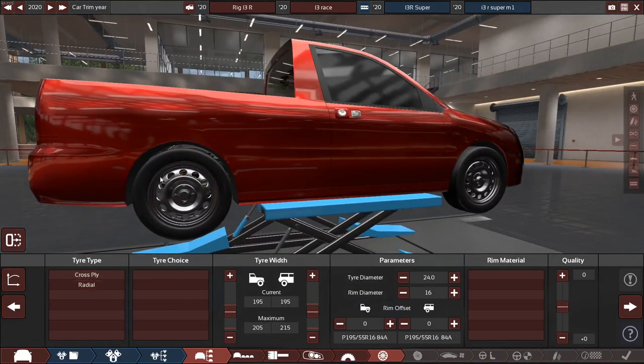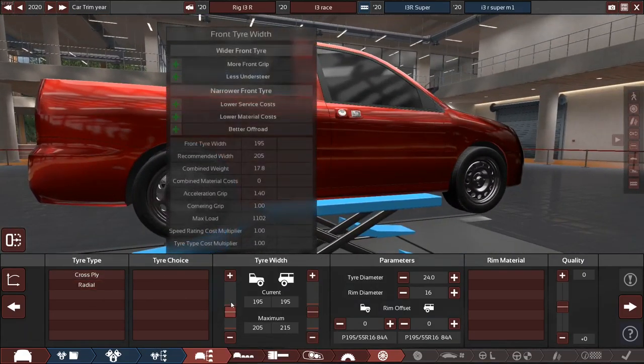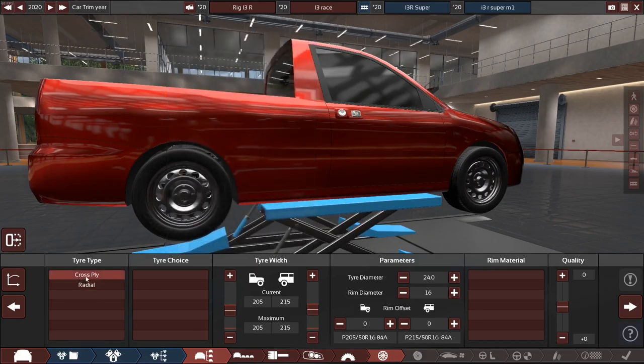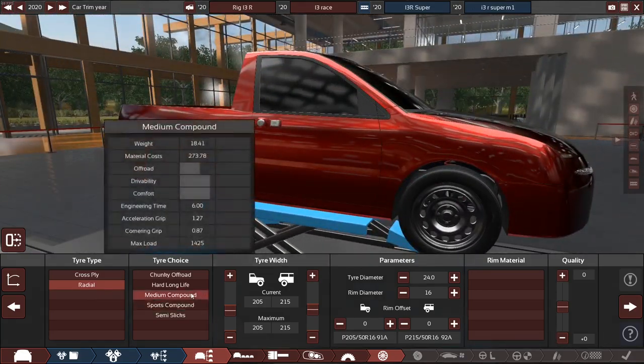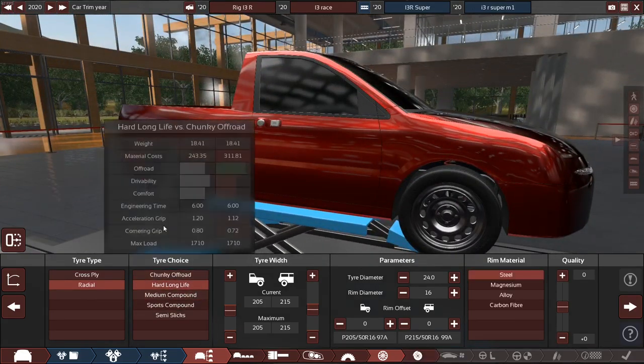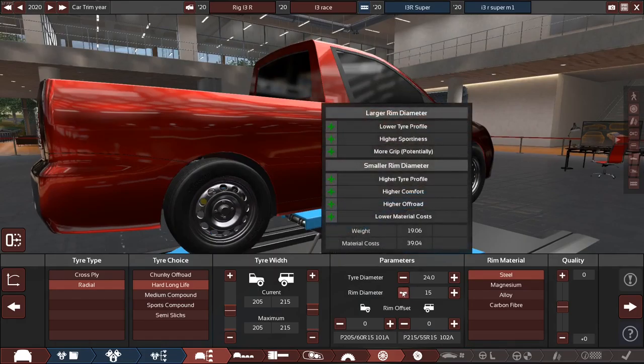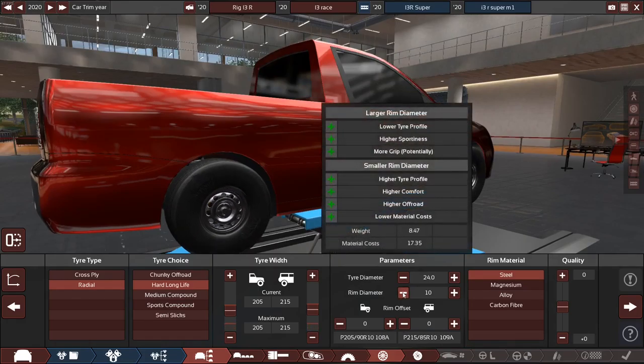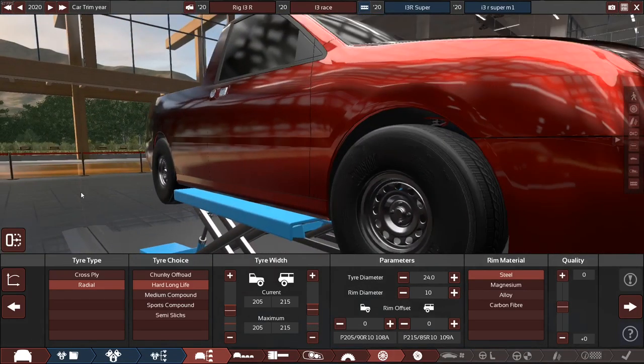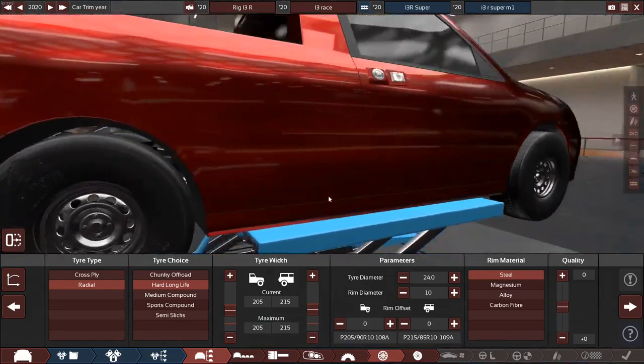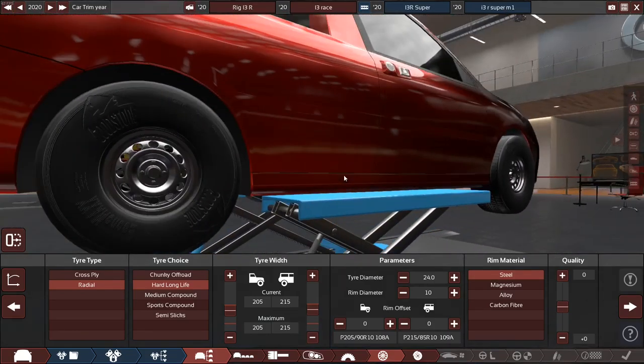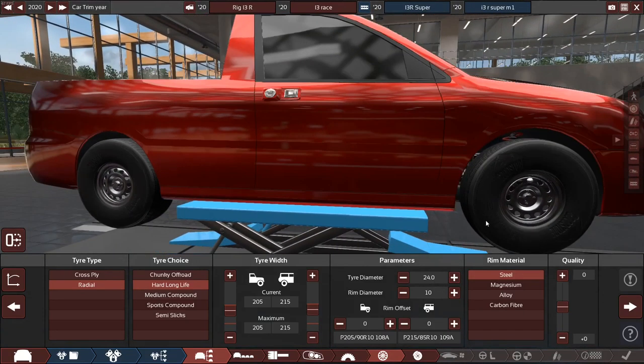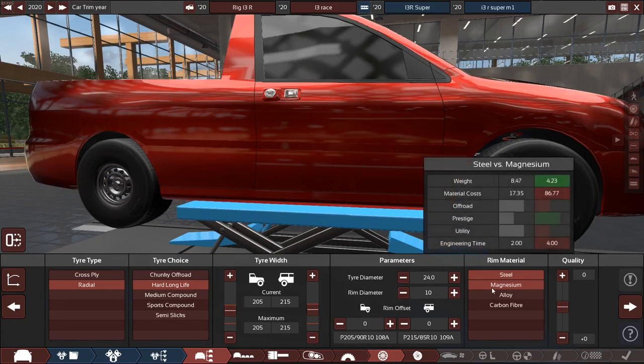Let's make it hard long life for that. And let's see how tiny I can get these. Oh my god, 10 inch rims, yeah let's do that. You know what, the heck, let's make it alloy wheels. And the tire diameter, let's make that bigger so we have more traction. Oh my god. Oh my god, this is ridiculous.